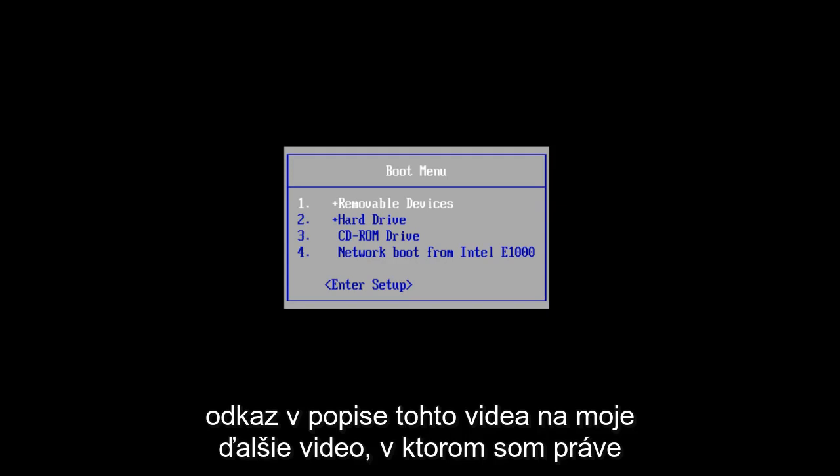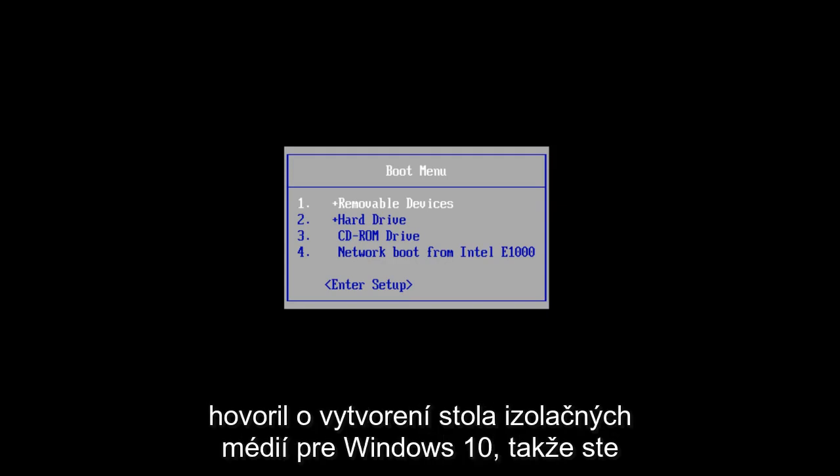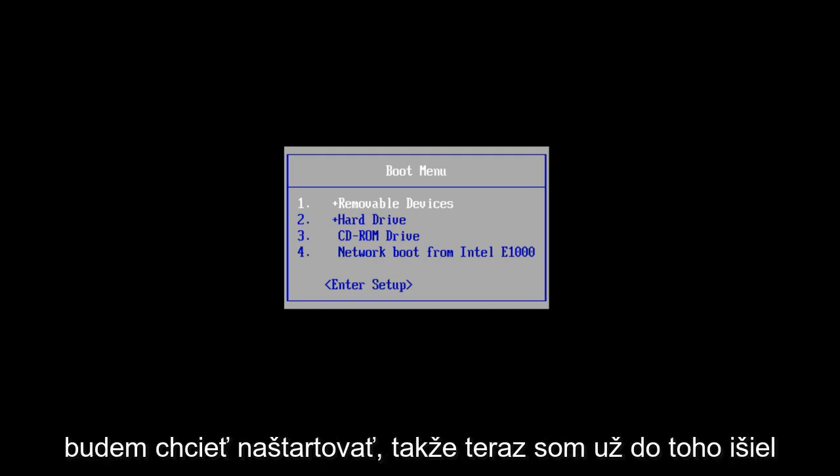I will put a link in the description of this video for my other video in which I talk about creating an installation media disk for Windows 10. So you're going to want to boot to that.